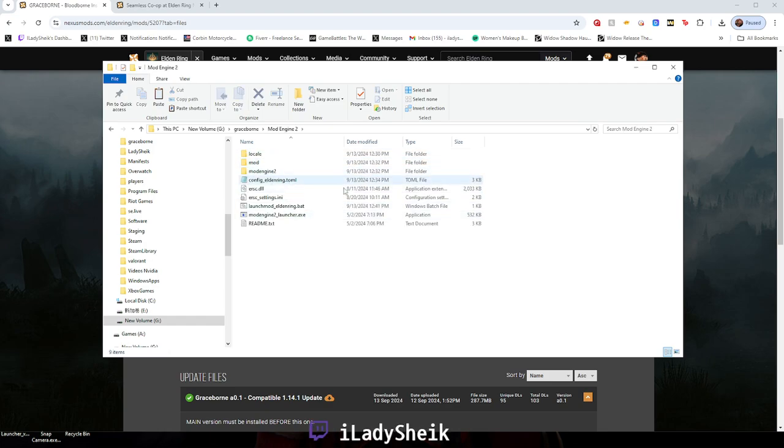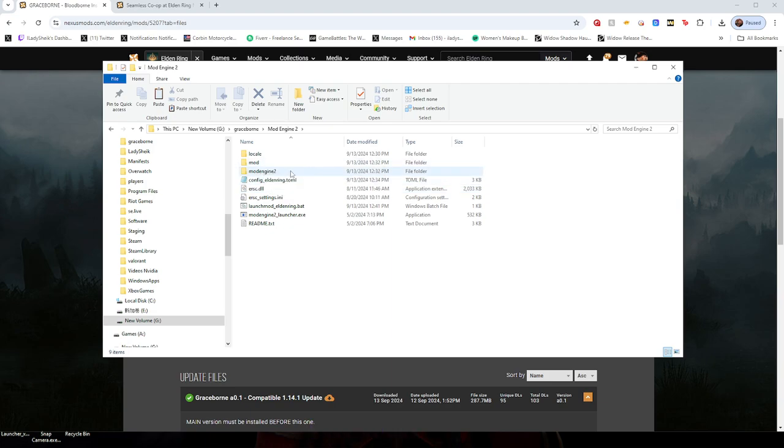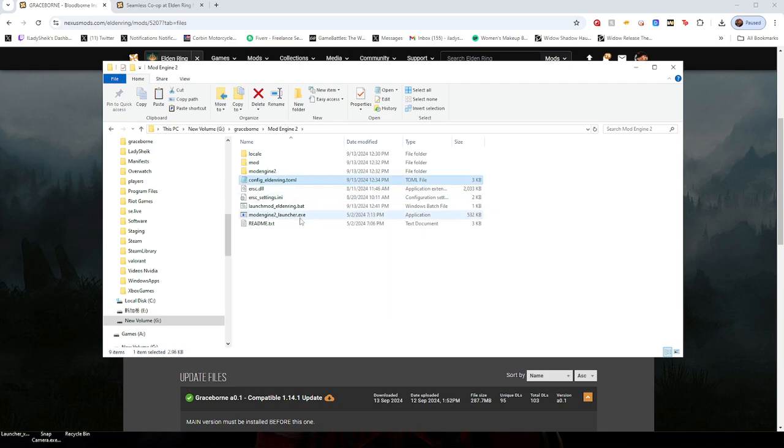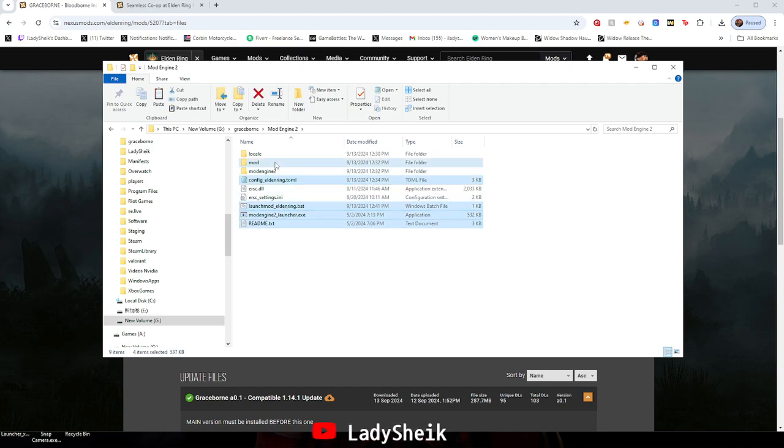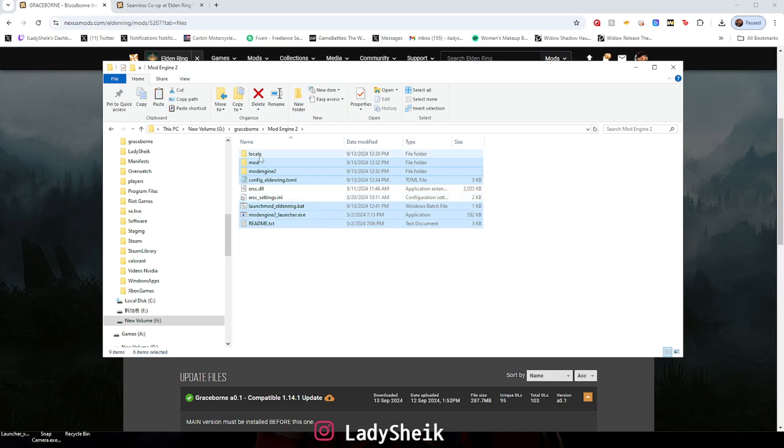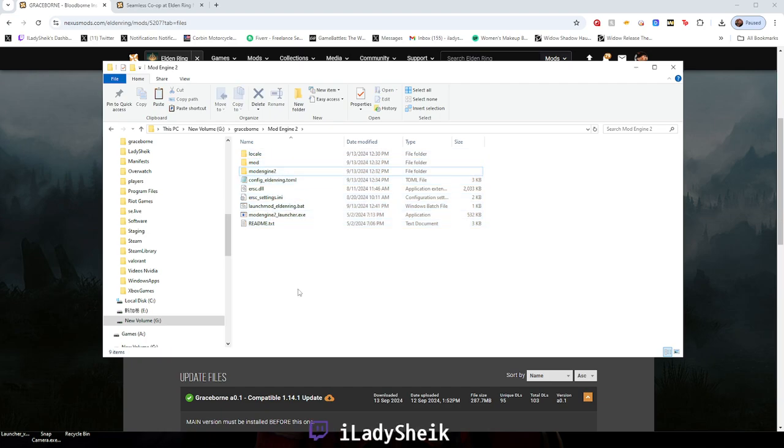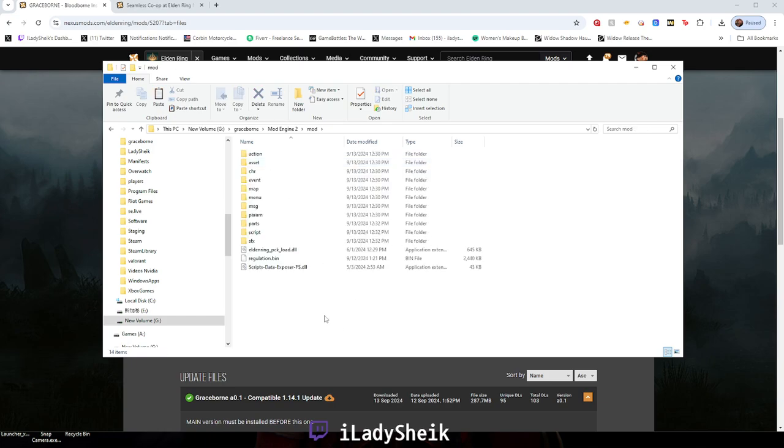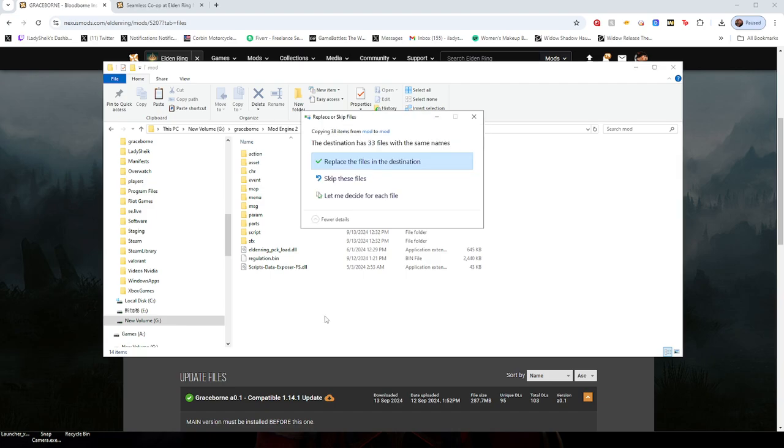Then I go into my mod engine 2 folder. Inside you should have, depending on what you have, it will most likely come with a mod folder if you already got the game or played it before. This and this should all be in here. Everything else is extra stuff. Obviously these two things are for seamless, so don't worry about that. What you want to do is just go inside your mod folder since that's where it's supposed to be and paste it in here.